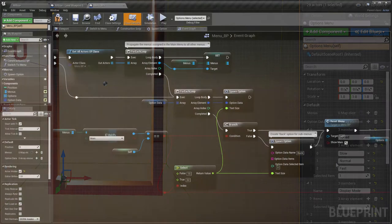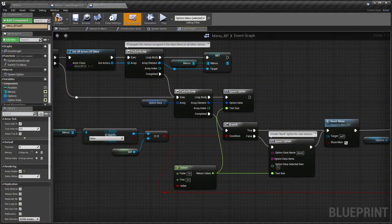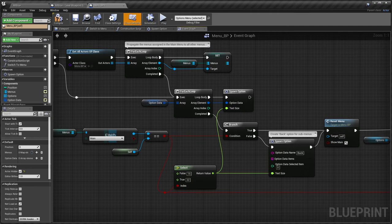The Back option is automatically inserted as the last option for sub-menus, so there's no need to add this yourself.